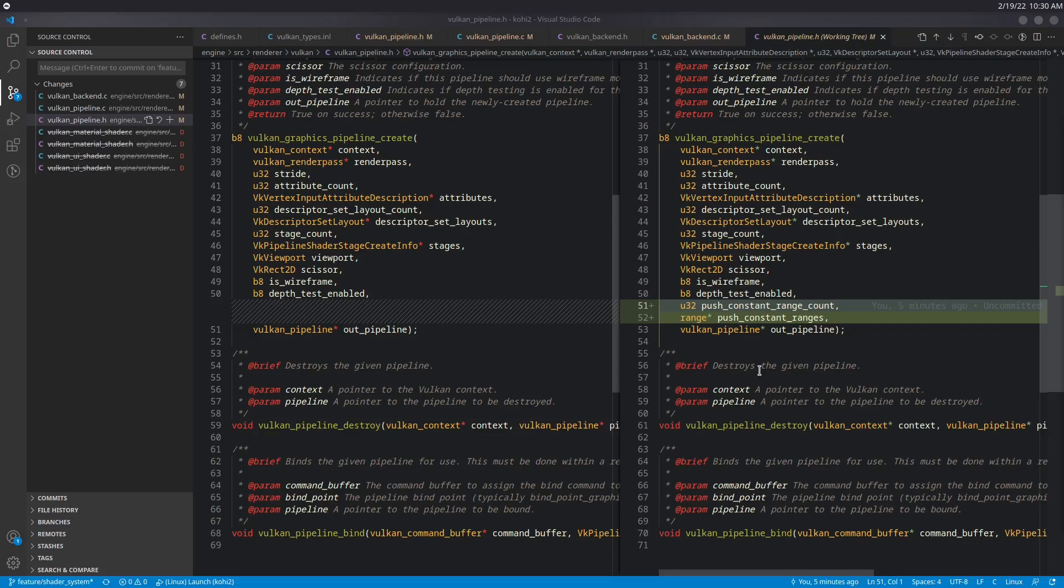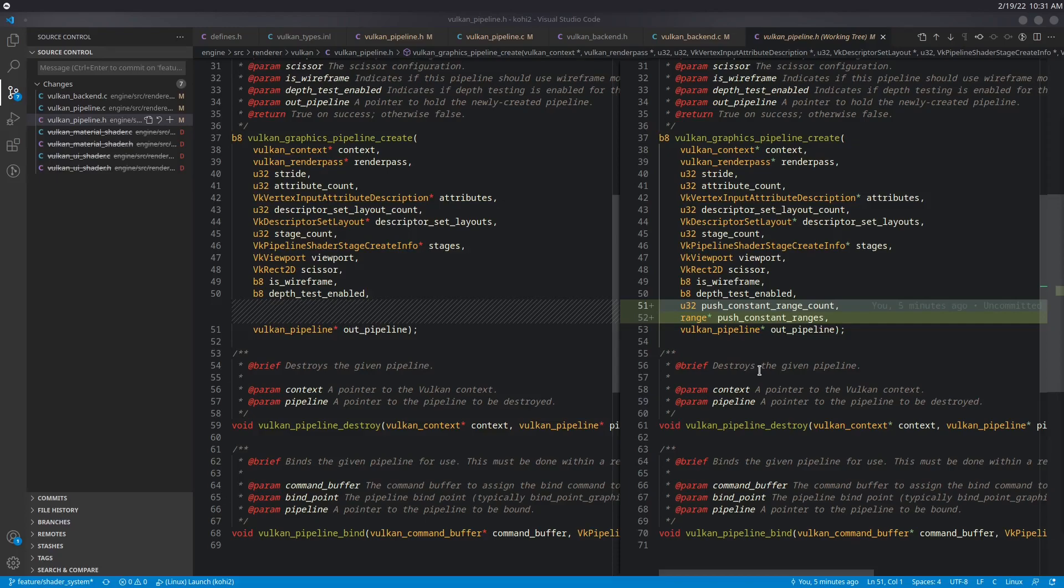This time around what we're going to do is we're going to switch over all the references for our material shader and our UI shader to use the new Vulcan shader. And we're going to temporarily patch that in just to kind of get it up and running and working so that we know that our code thus far is good. And the first place that I want to start with that is in Vulcan pipeline because I mentioned that there were some changes that were made to that in the last video. And I want to go over those changes now.